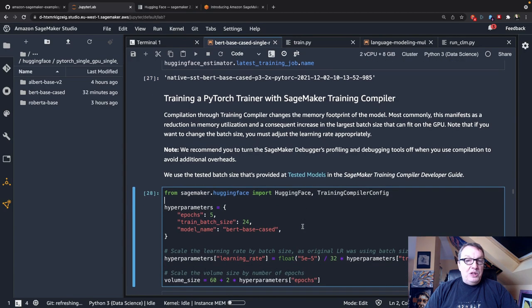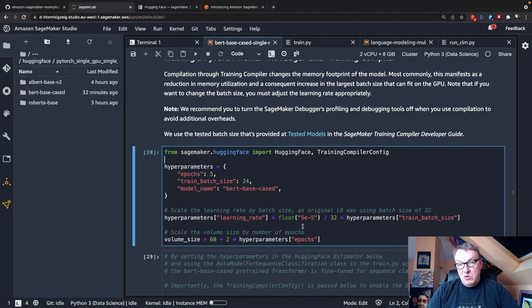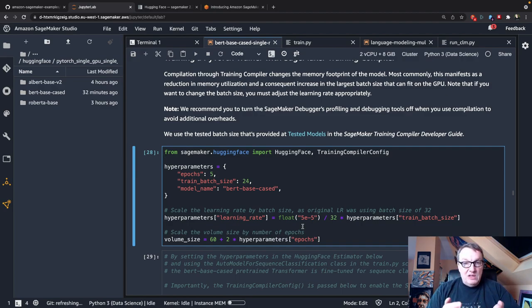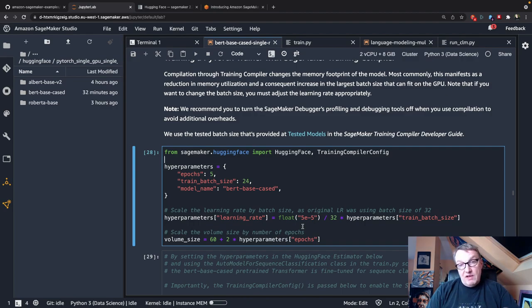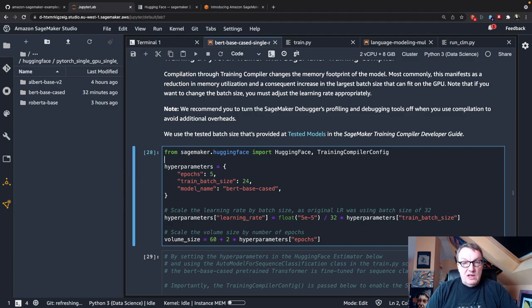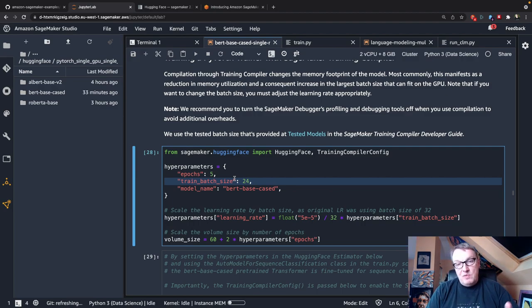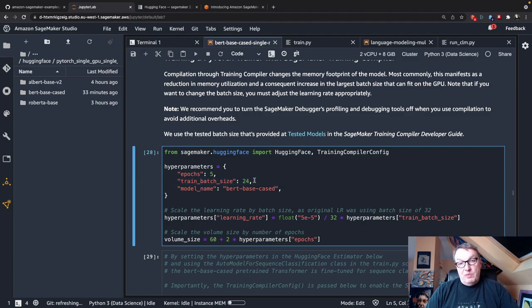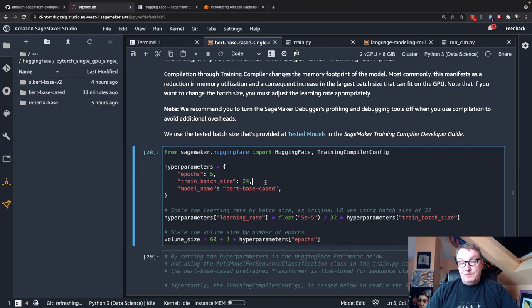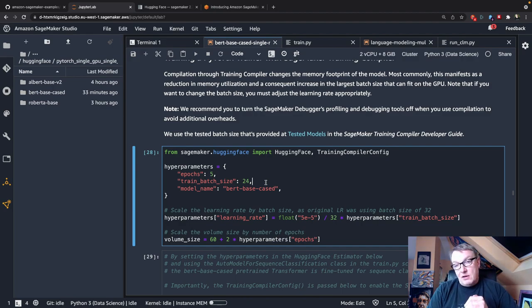So one thing the training compiler does is, of course, optimize the model. And in most cases, it will actually shrink the memory footprint of the model. So what that means is we're training with a smaller model on GPU, and so we have more available memory on the GPU. And so we can use a larger batch size. So that's one of the added benefits of the training compiler. Okay, it optimizes the model, and in most cases, it will free memory so that you can set a larger batch size and accelerate training. So the obvious question is, how would you figure out what the value is here?